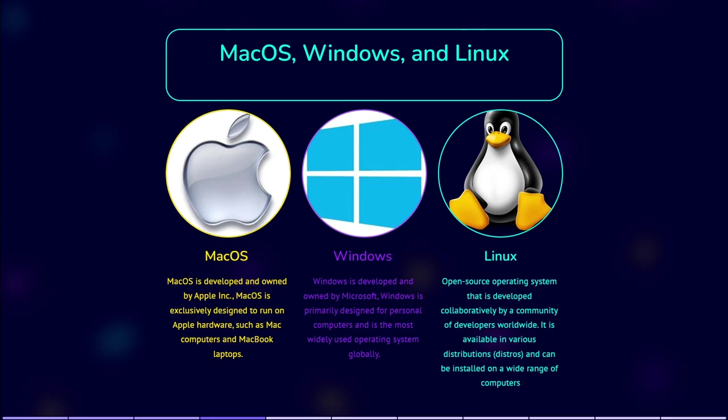Linux is an open source operating system that is developed collaboratively by a community of developers worldwide. It is available in various distributions and can be installed on a wide range of hardware, including PCs, servers, and embedded systems.